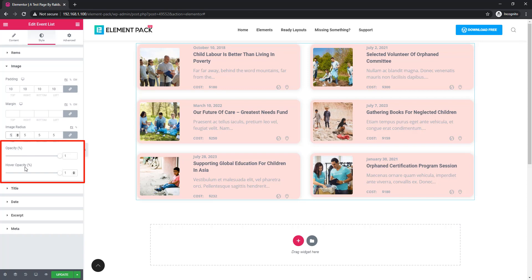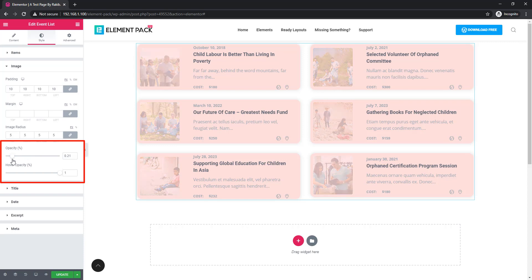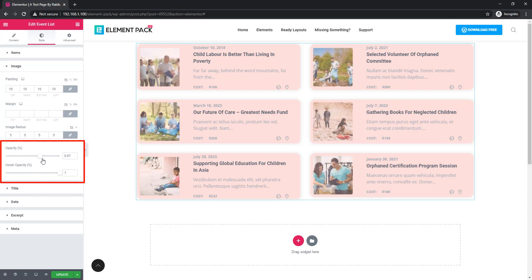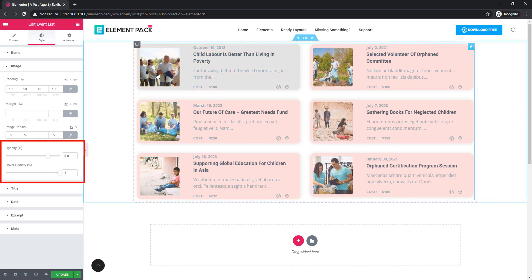Importantly, there is also opacity and hover opacity. The opacity setting helps you control the transparency of the image — you can see the opacity decreasing as you adjust it. I'm also setting the hover opacity value.